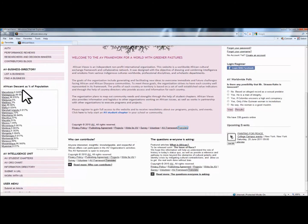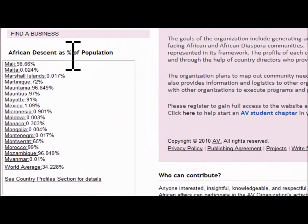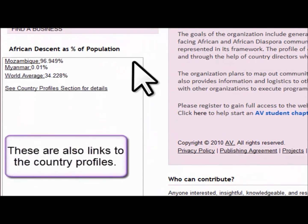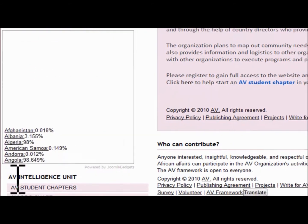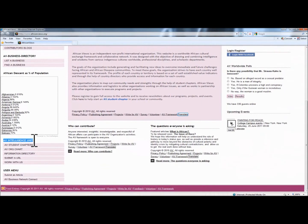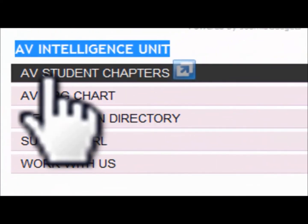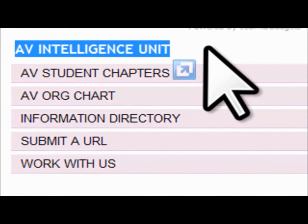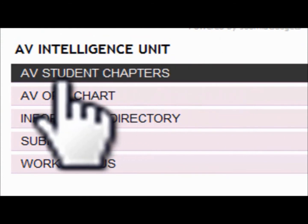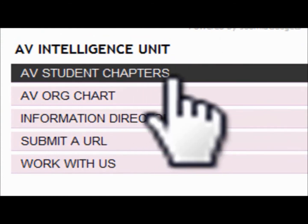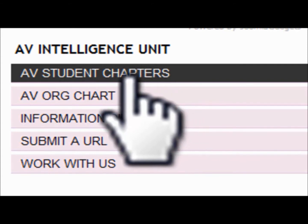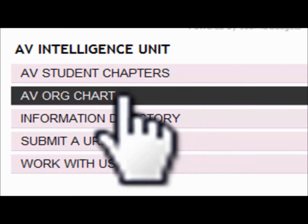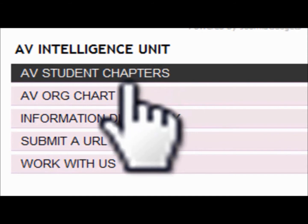Right underneath that, you see the African descent percentage of population — these are populations of Africans in every country. Right underneath that, you see the African Views Intelligence Unit. This section includes our African Views Student Chapter, providing you access to information on how to start a student chapter, how-to information about what a student chapter is, and so forth.